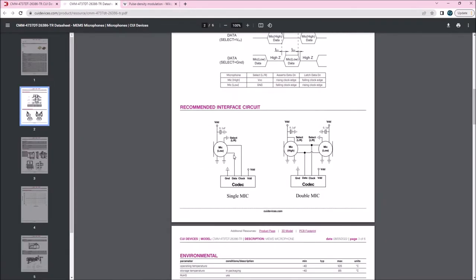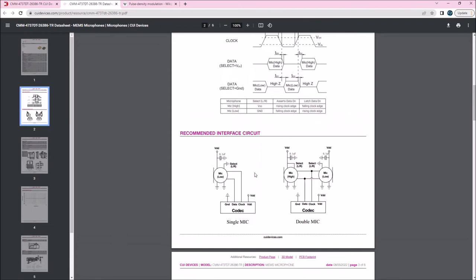How do you connect them? You only need to drive the clock. So you drive the clock signal here and they will spit out a bit stream, which is PDM modulated.